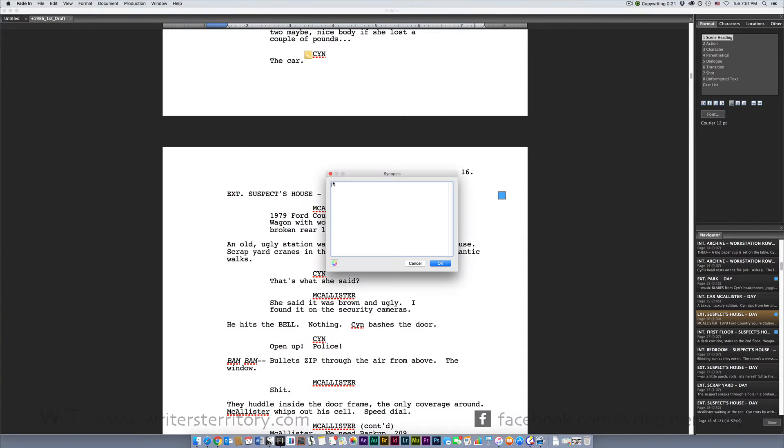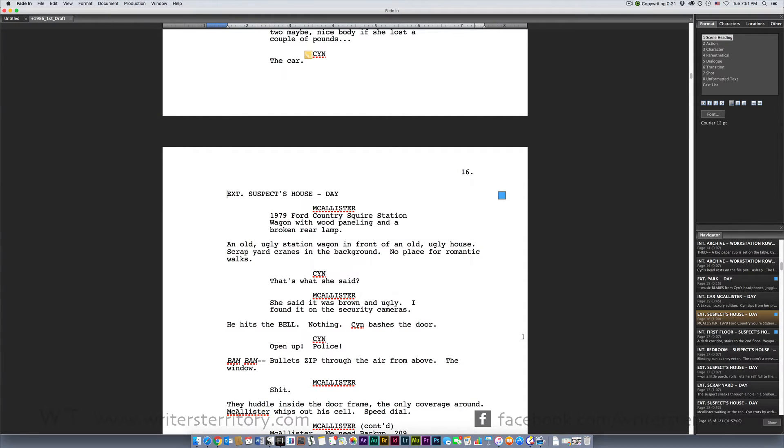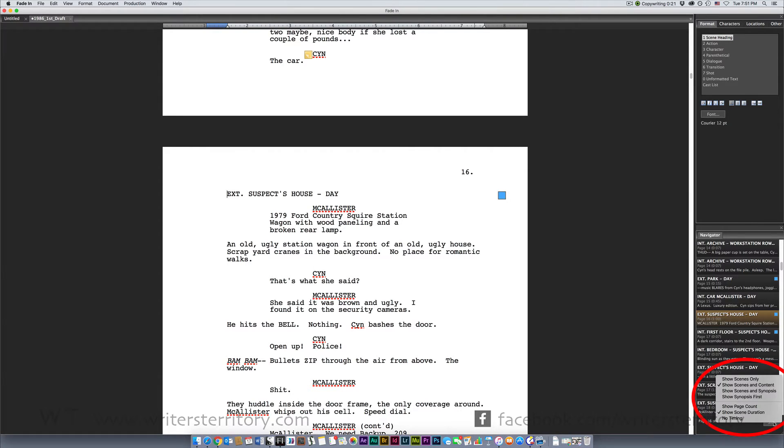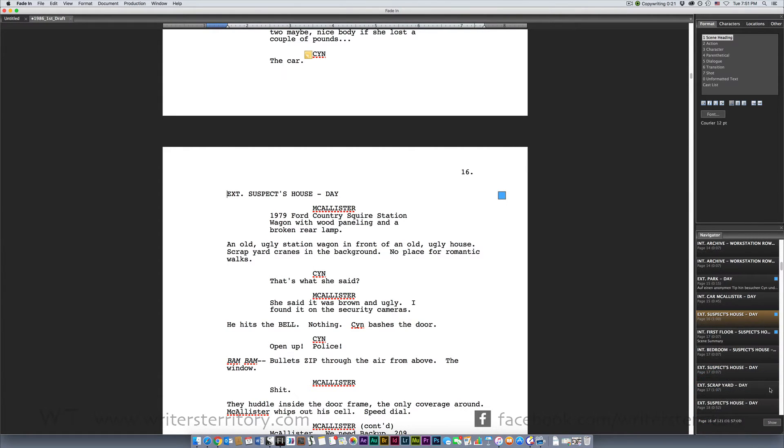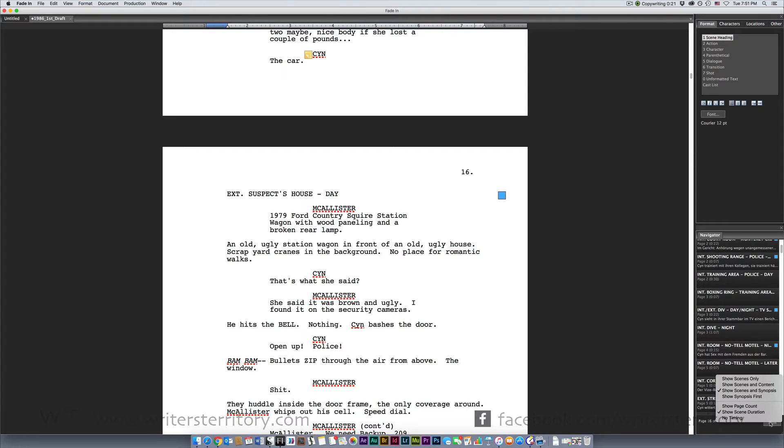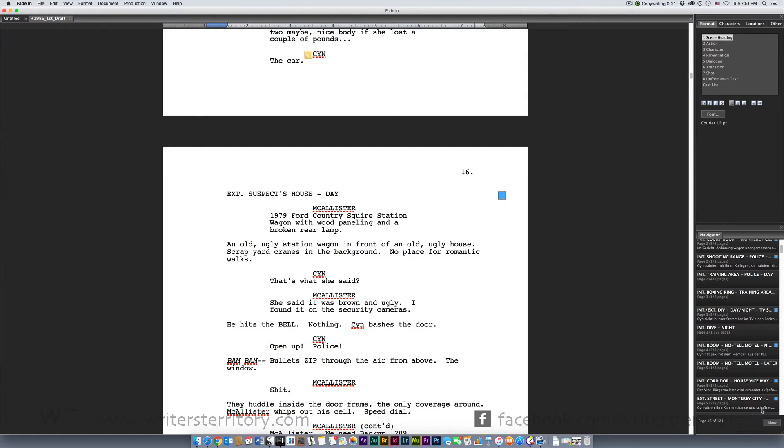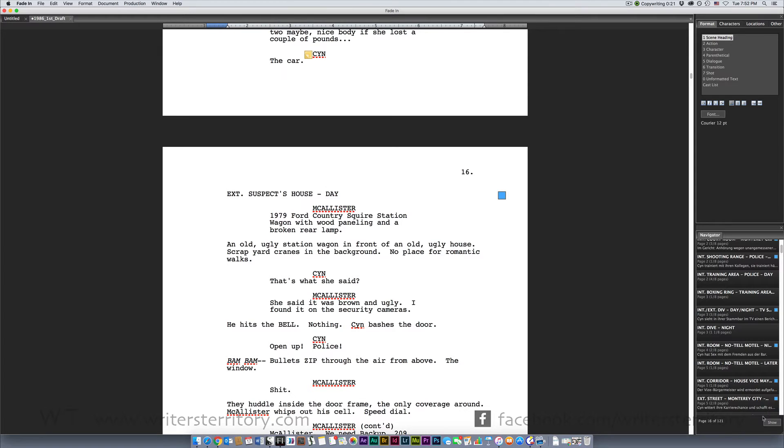Synopsises can also be shown in the navigator next to your scene headings via the navigator's Show button menu. The Show option also lets you choose whether you want to display your scene length in eighths of pages or approximate running time. Counting pages in eighths usually is used for determining the length of a scene when breaking down a script in pre-production. Approximate running time assumes that one page of your script will run for about a minute of screen time and calculate an estimated running time for each scene.